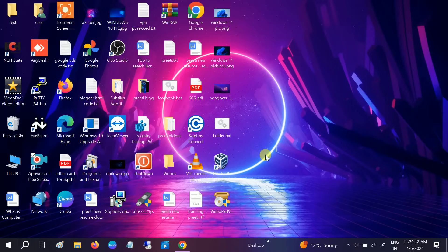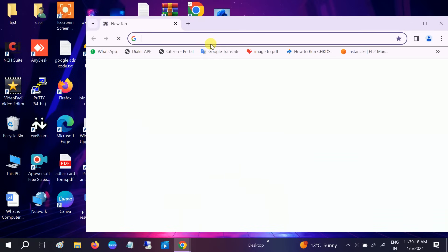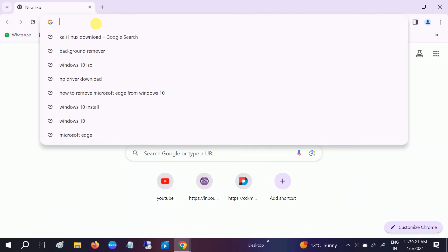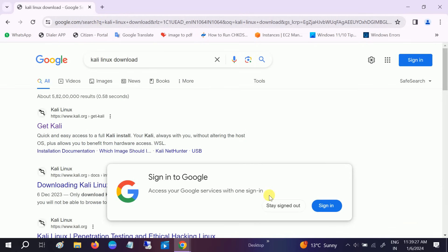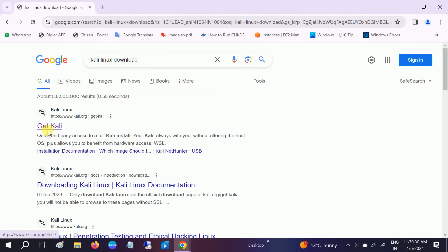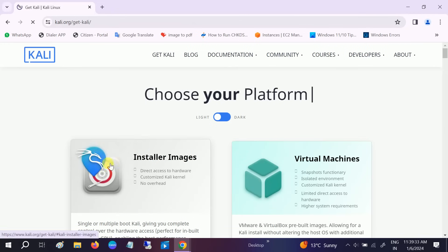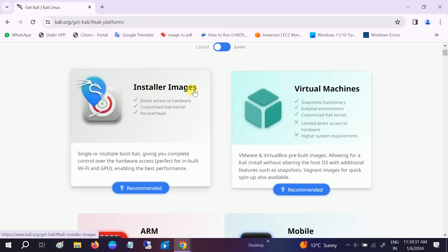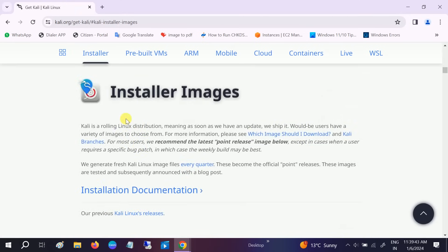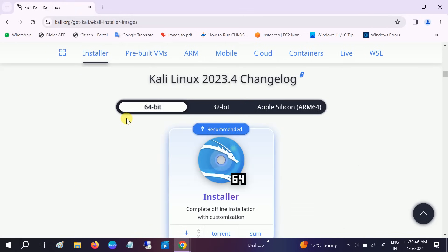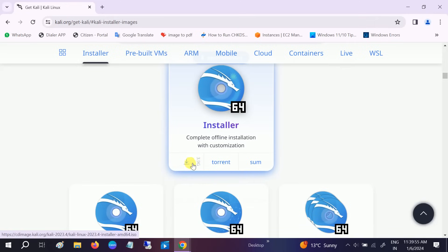First of all, we need to download the ISO of Kali Linux. Open any browser you use and on the search bar type 'Kali Linux download'. Go to the first official website of Kali Linux. Once you're there, go to Installer Images and click on that option. It will redirect to the installer. You can choose 32-bit or 64-bit — I'm going to choose 64-bit. Click on that and you'll see the download option. Click on Installer.